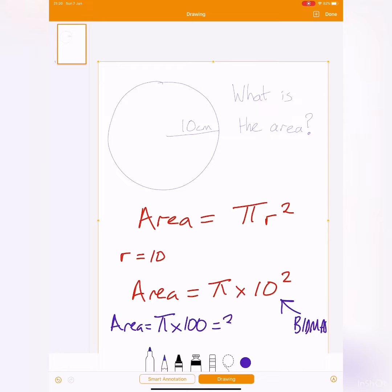which gives me, use a calculator, and it gives me 314.15 and so on. And it goes on and on forever. You'll find that on your calculator. I'll do the dots like that. And then I round it to three significant figures, which gives me 314. And don't forget the units, centimeters squared.